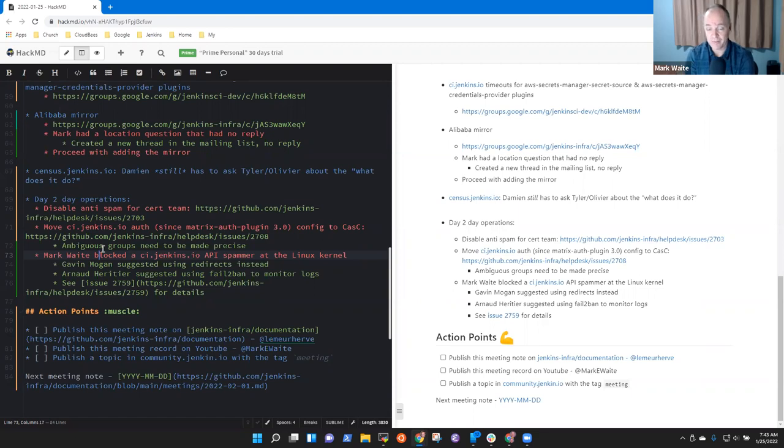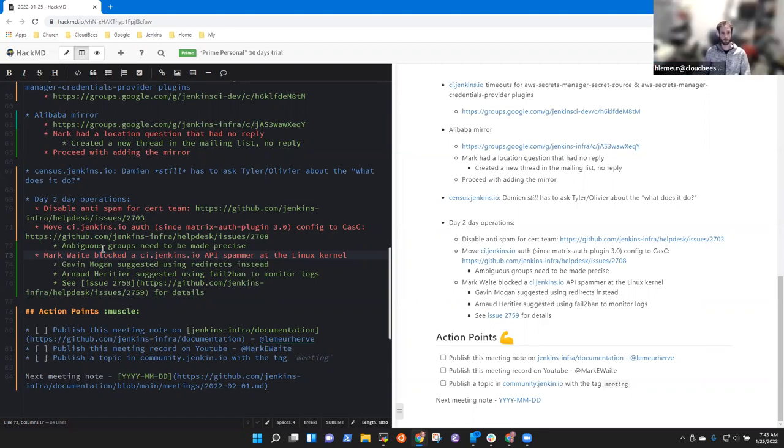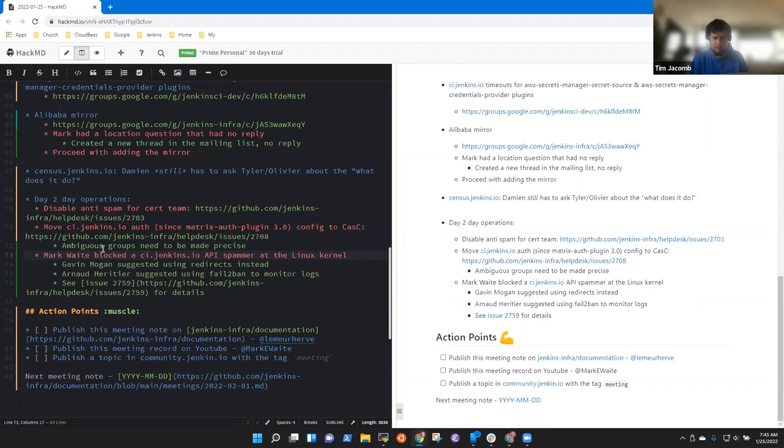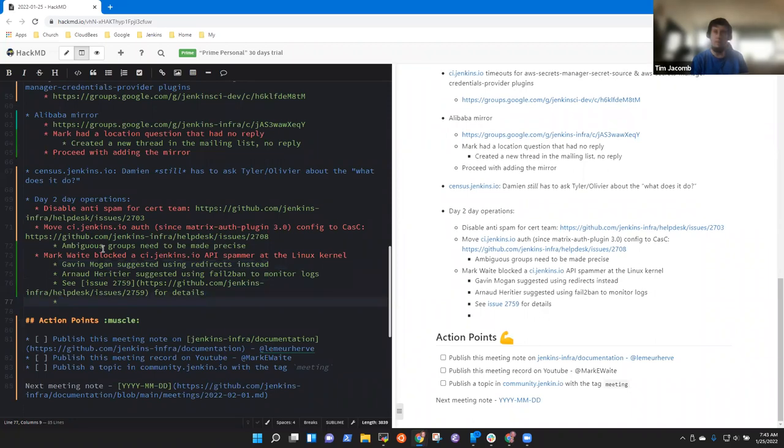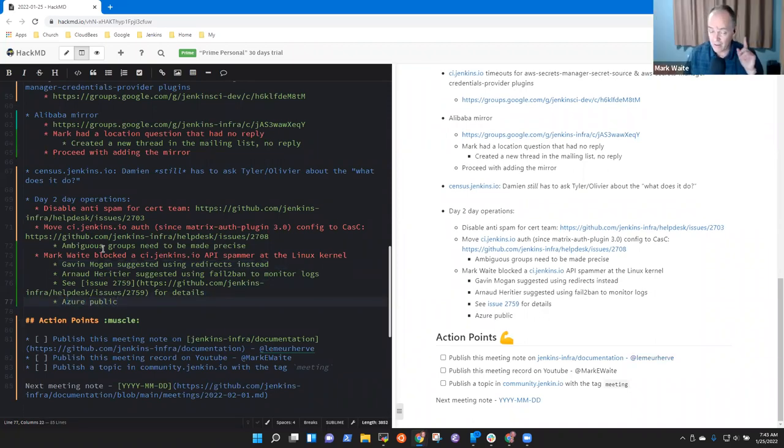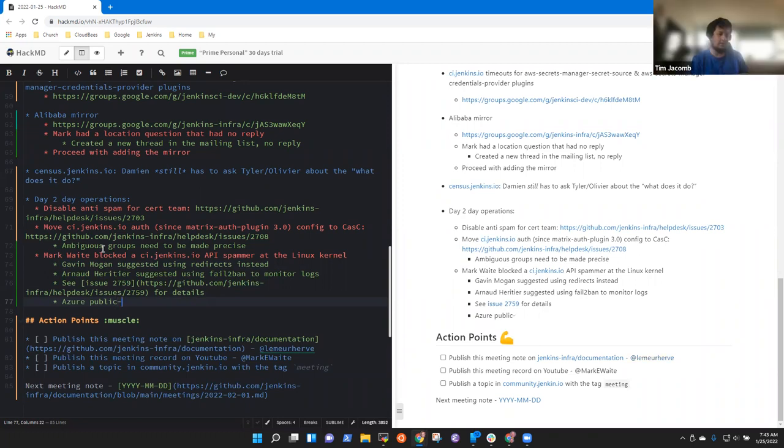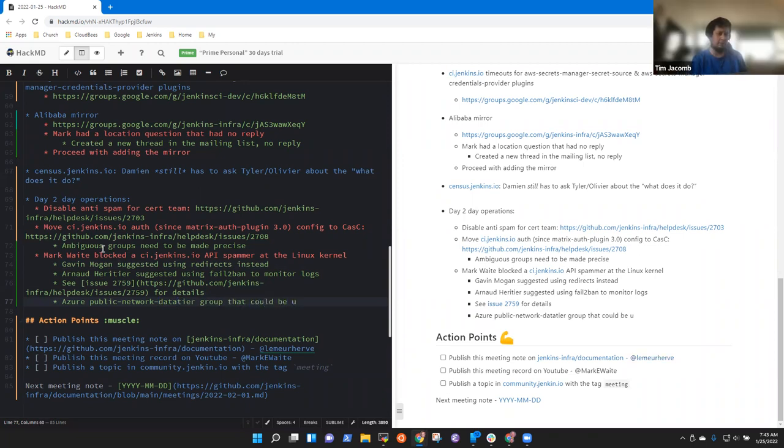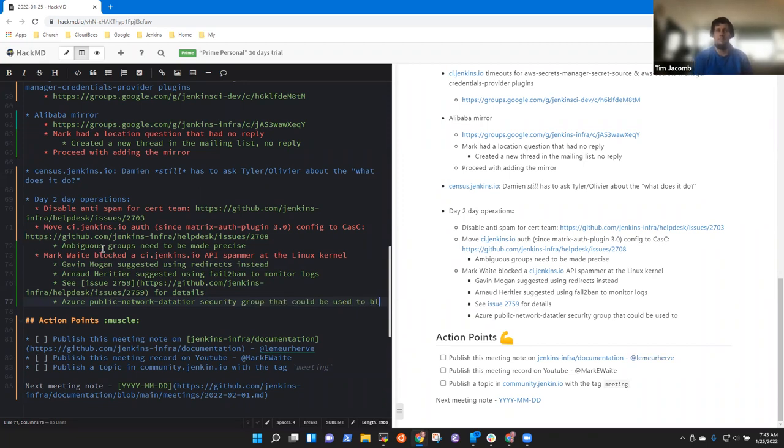Back to you Hervé. Yeah, so this initial opens on it and we'll see. I will deal with this. I don't know if there are any questions or additional points. There's a public network data tier security group that you could block people on in Azure. So you said there is a public, say that again Tim? That's public dash network dash data tier, no dash between the data and tier. Ah, no dash between the okay.